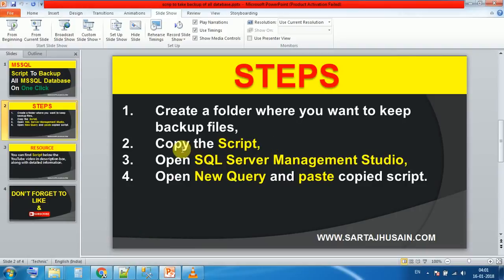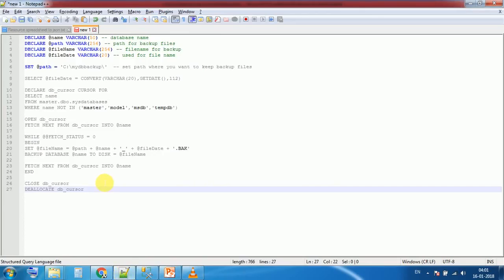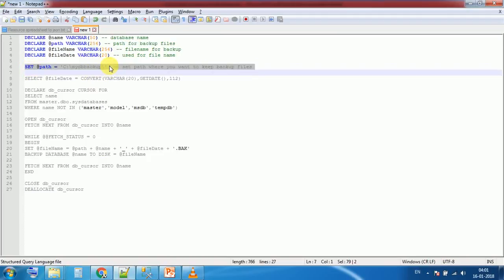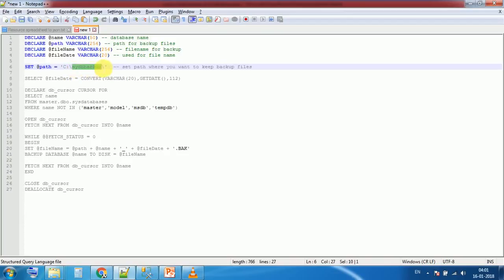Now copy the script. This is my script and I'm simply changing the path. This is the line in which you have to define the path where you want to keep the database backups. I'm pasting the name that I just created.